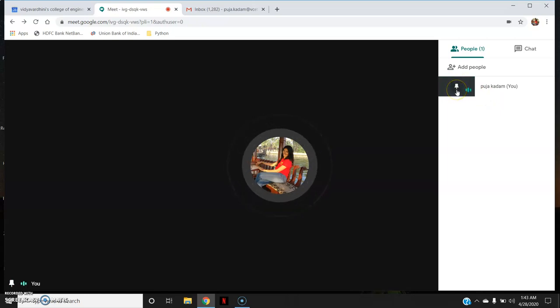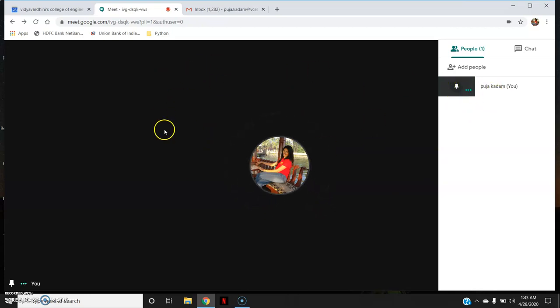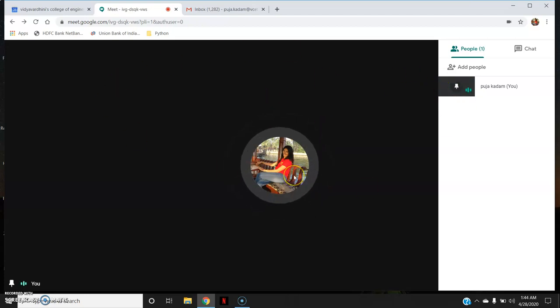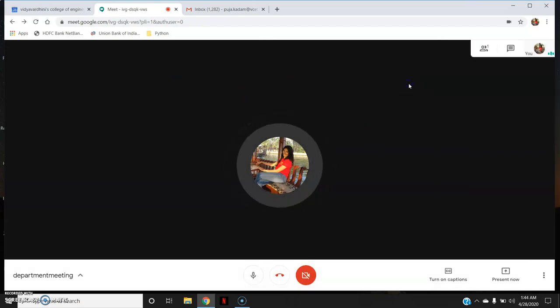There is also a pin option. If you click on a participant's video, you will see a pin option. This allows you to pin a specific participant's video to the spotlight — for example, during a viva, if you want a particular student's video to be prominently displayed, pin their video and it will be shown at the spotlight for everyone. Similarly, tell your participants to pin the host so they can view the host at the spotlight. I hope this video will be helpful for you to start using Google Meet. Thank you so much.